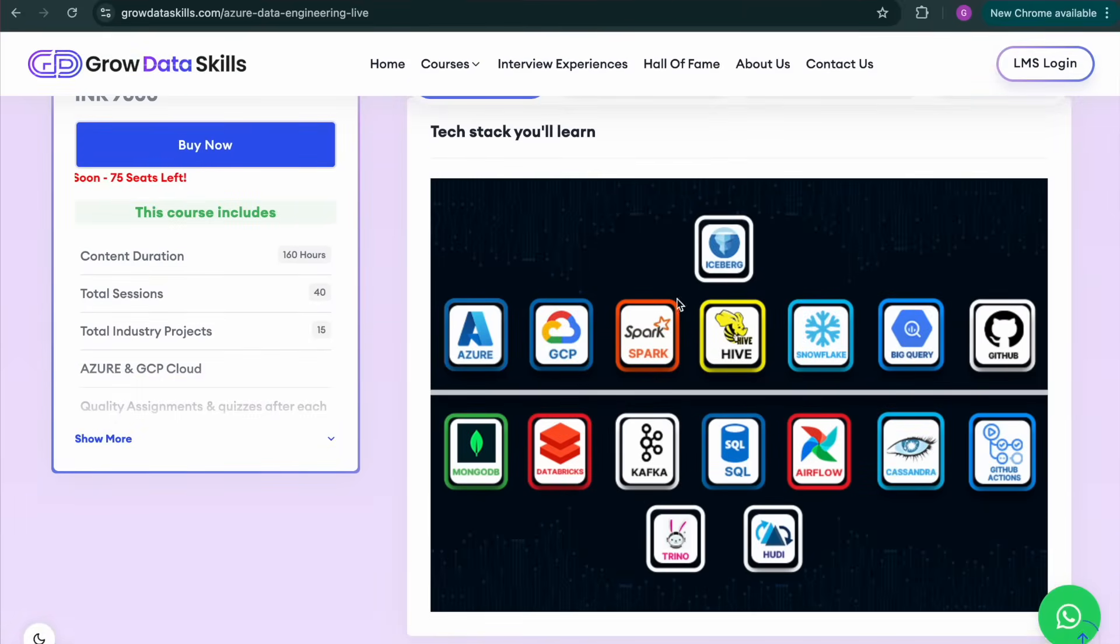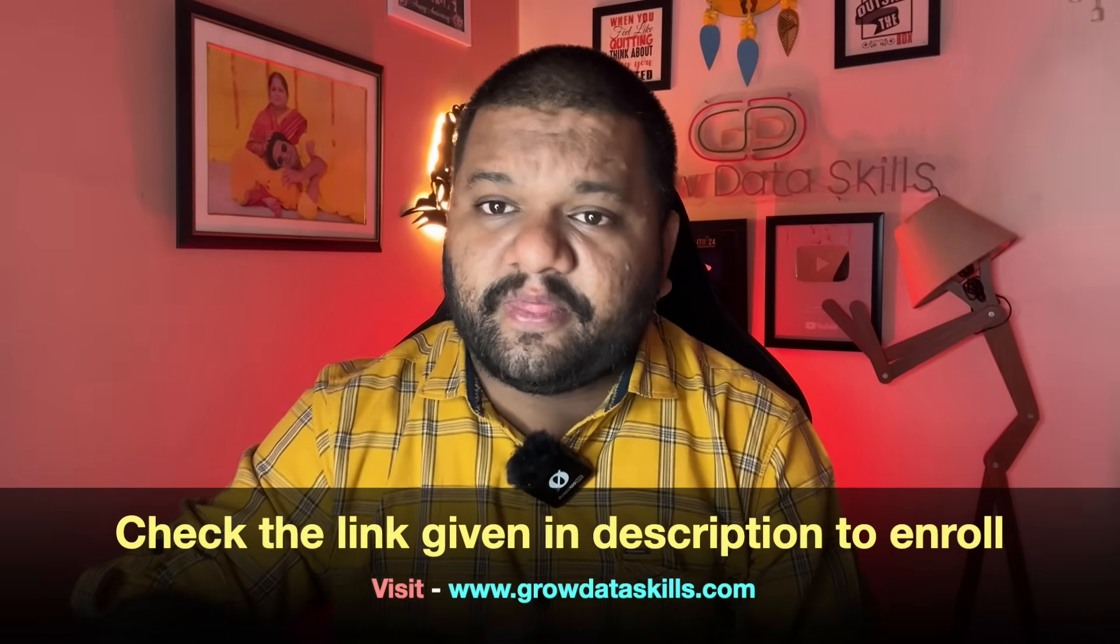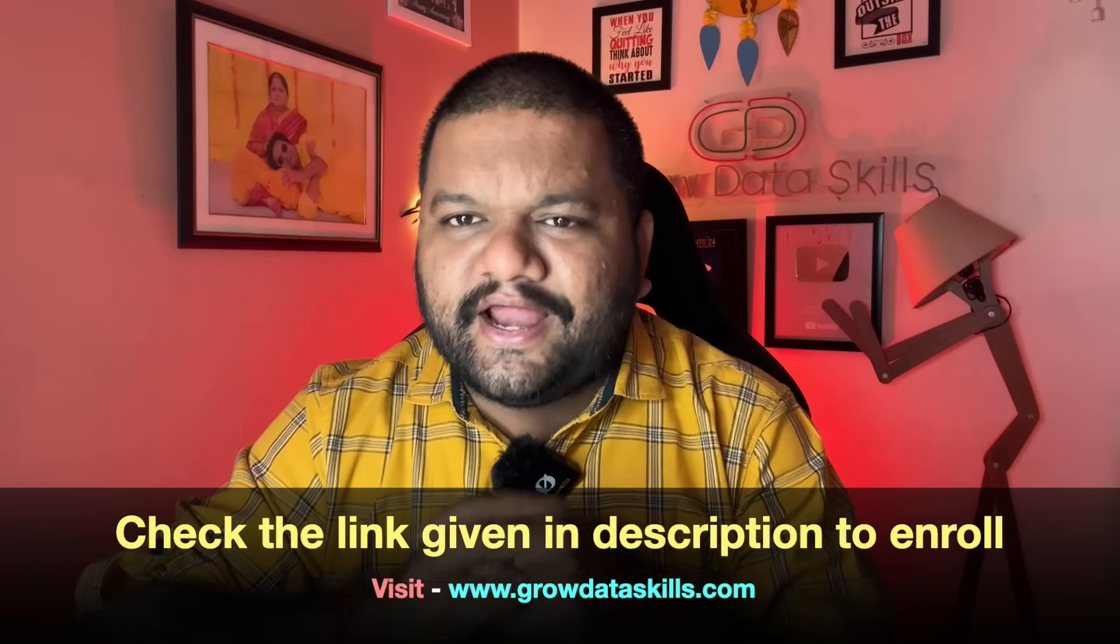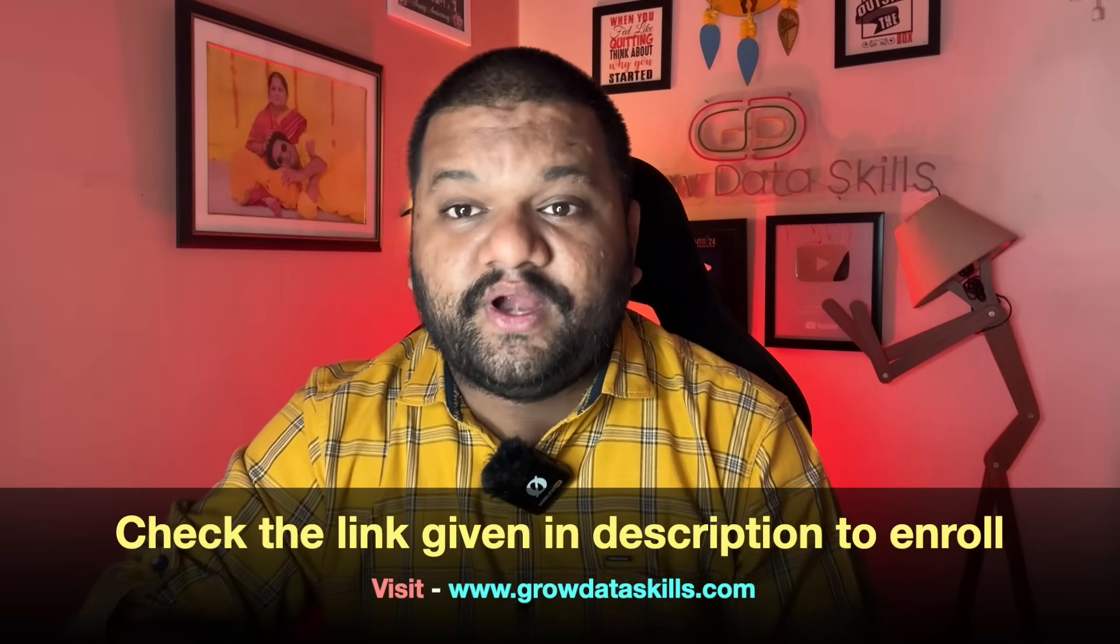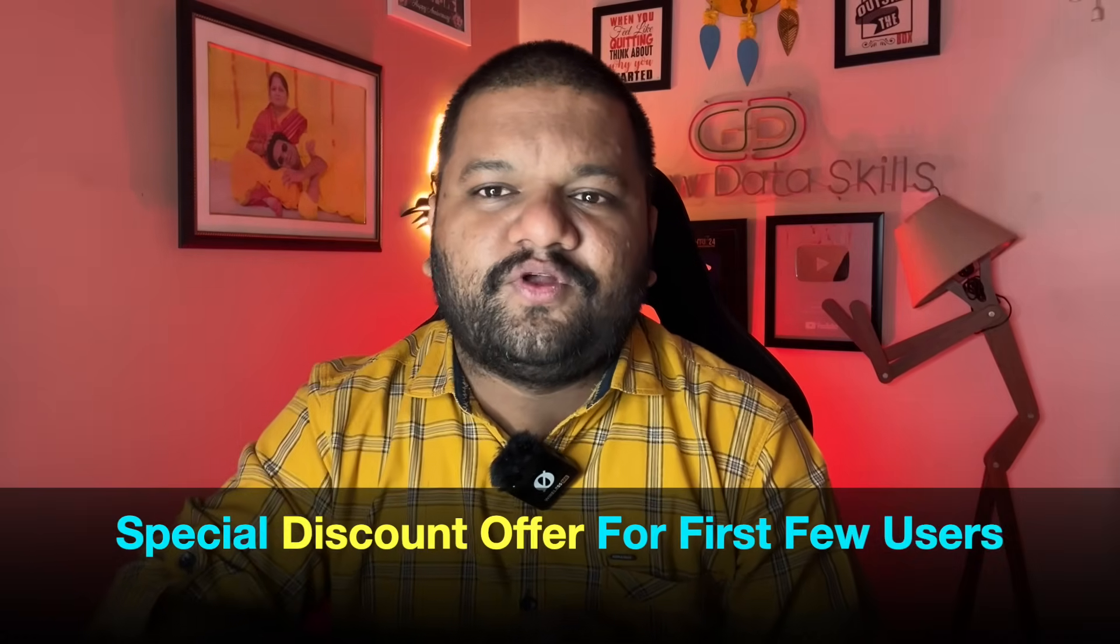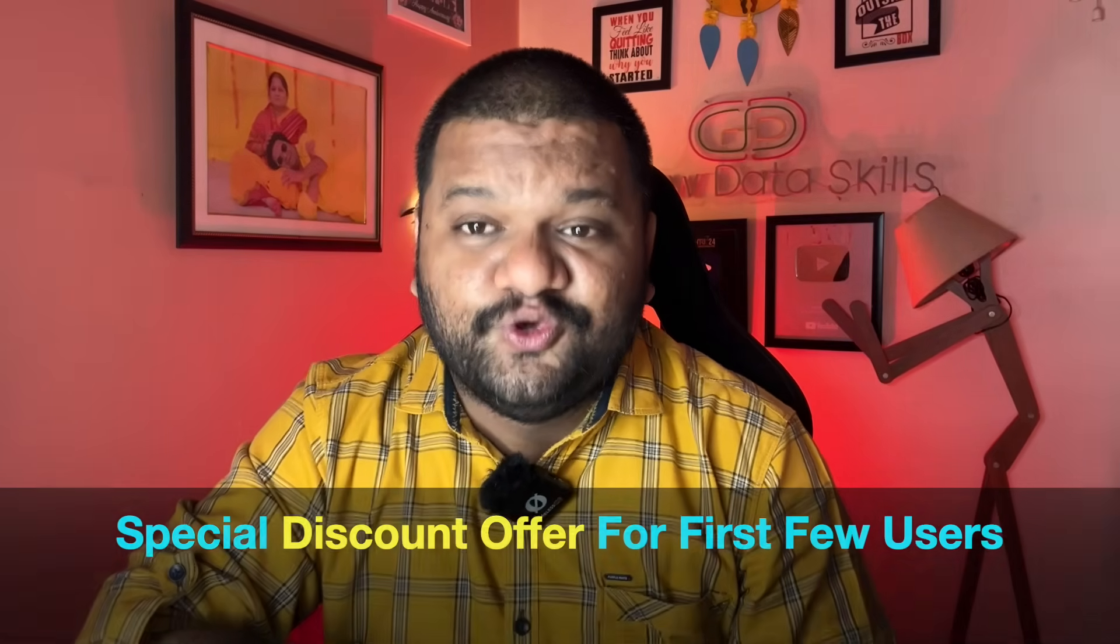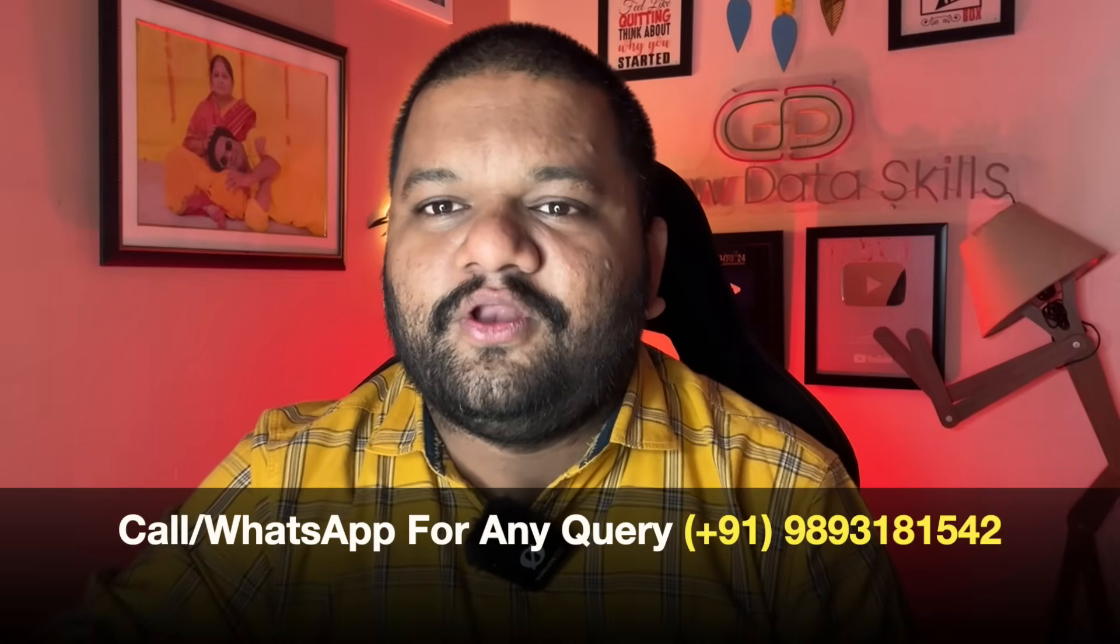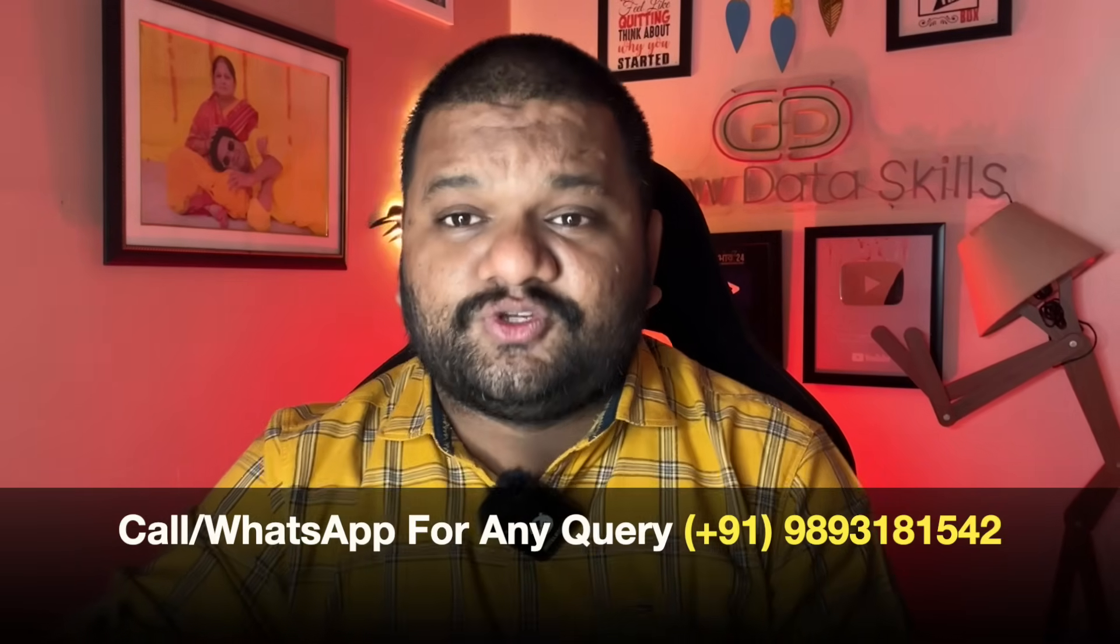So enrollments are started and live classes starting from 2nd of August. So admissions closing really, really soon. You can check the link in the description to enroll today and you can also visit www.growdataskills.com. And if you are enrolling today only then there is a very special discount offer code in the description you can use it. And if you have any query, any doubt, then give us a call or WhatsApp on this given number.